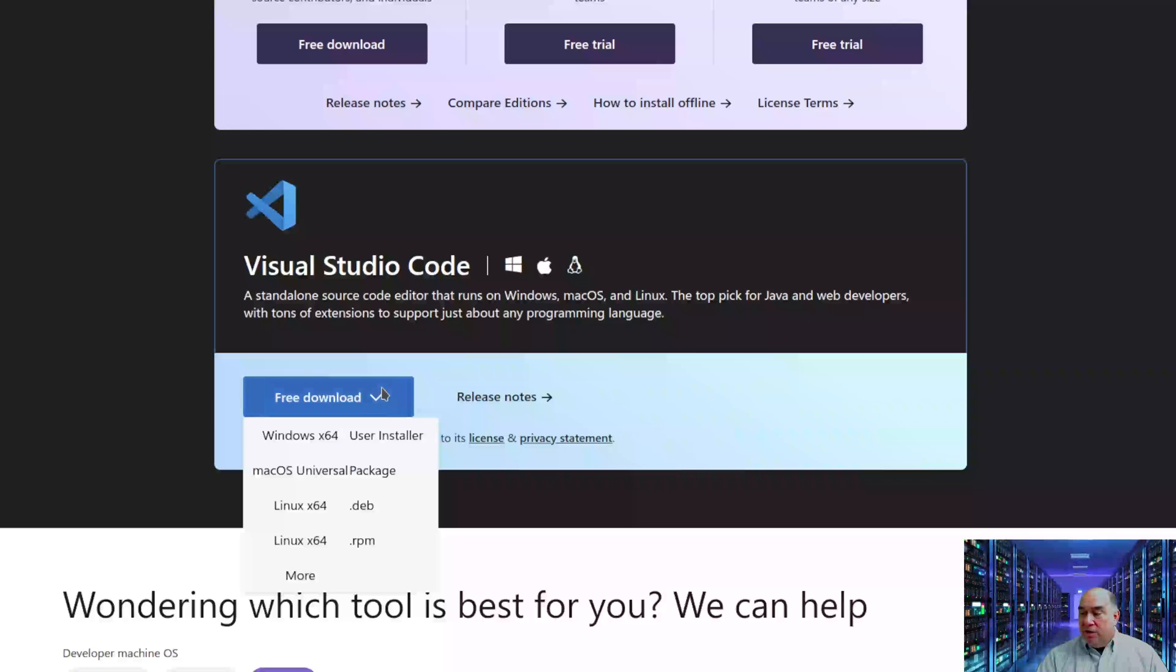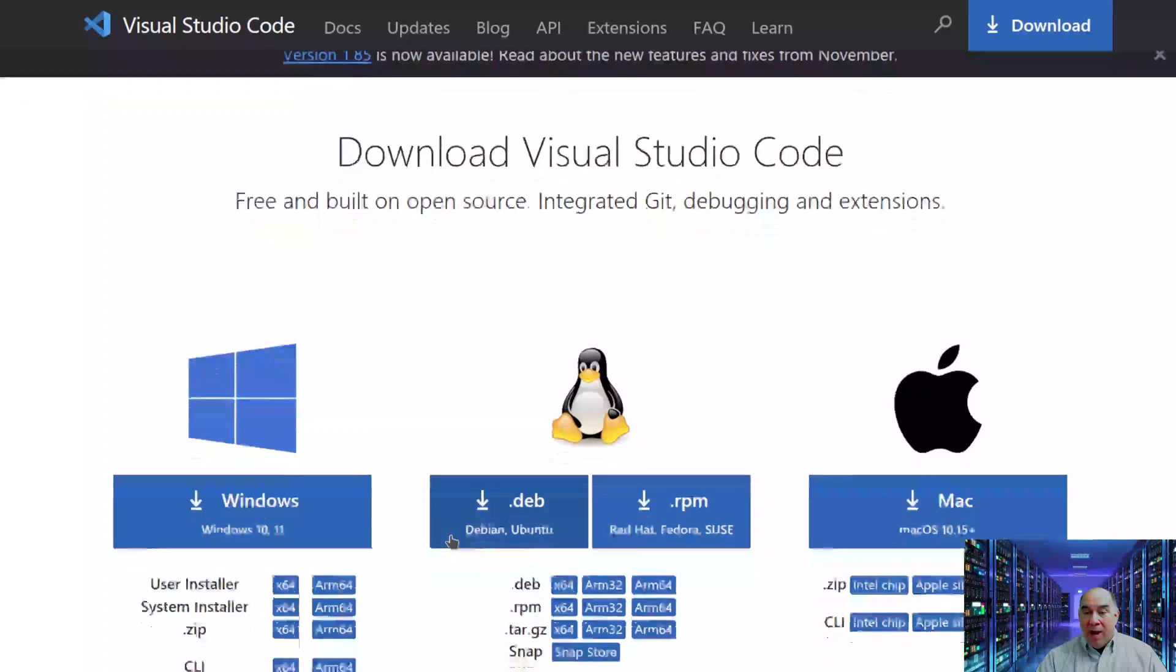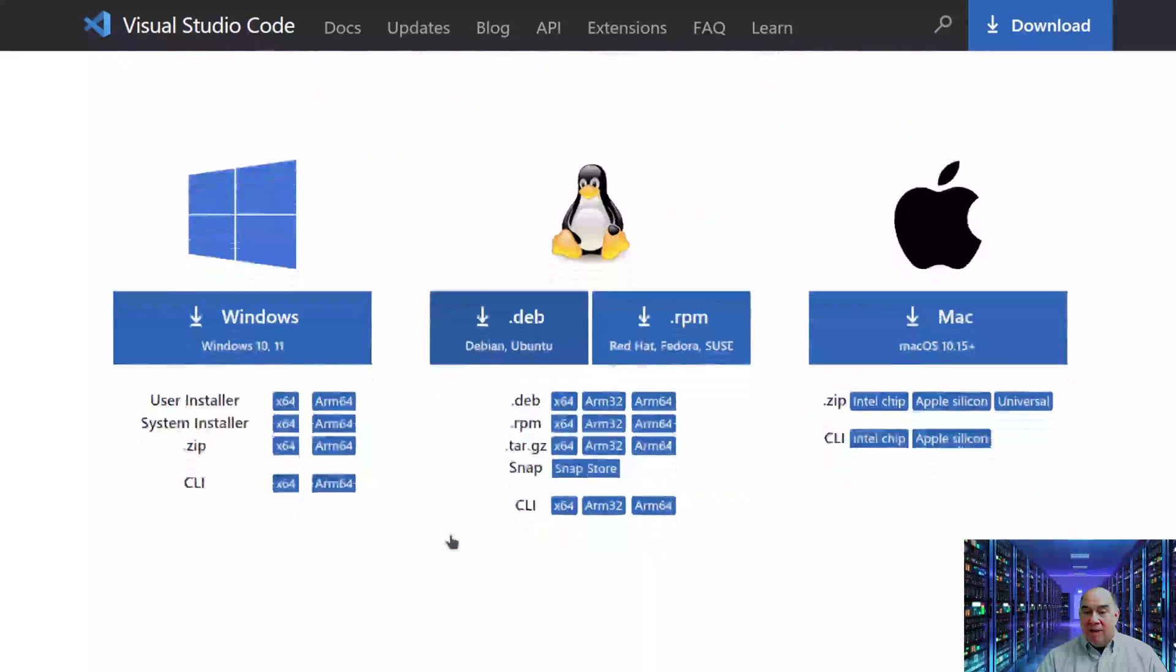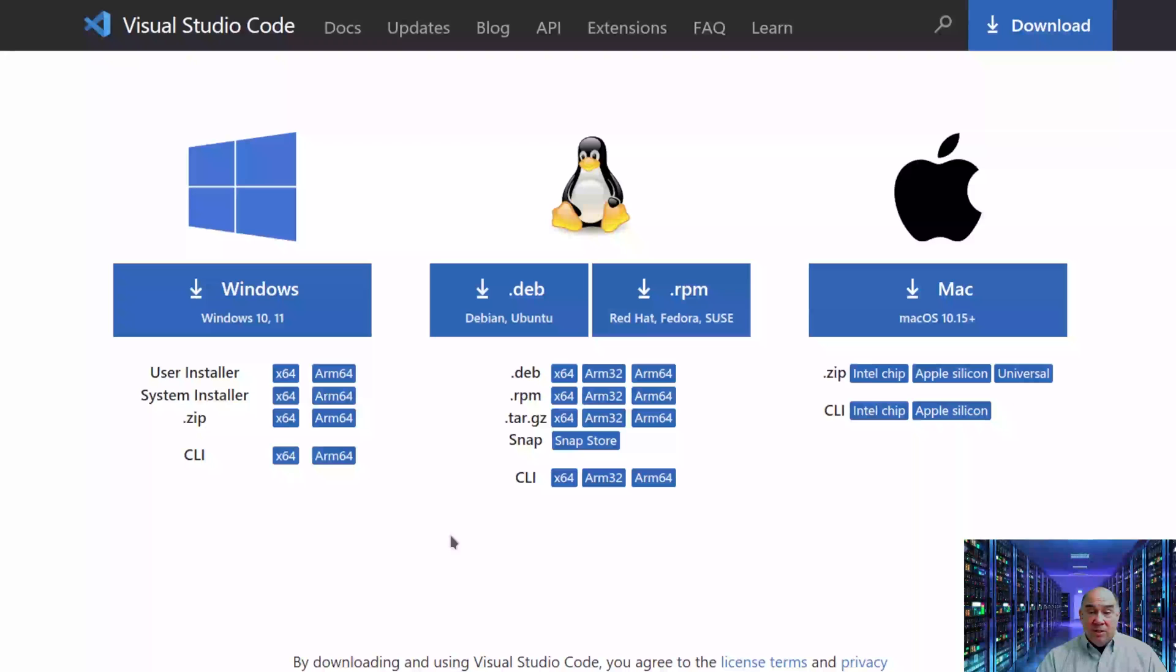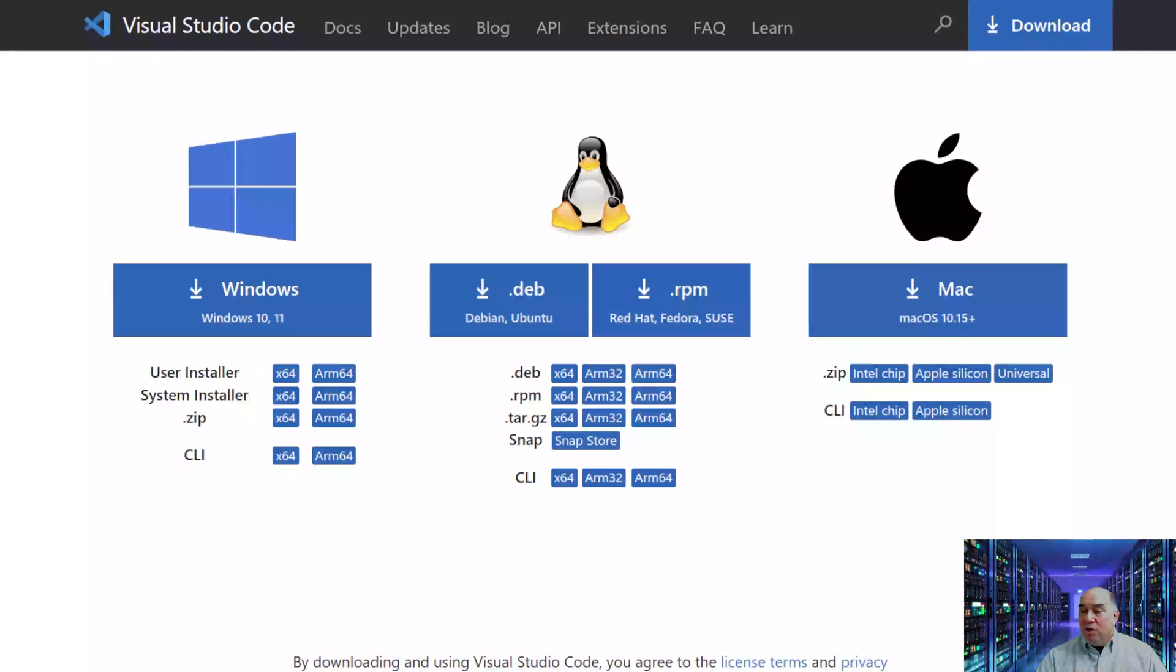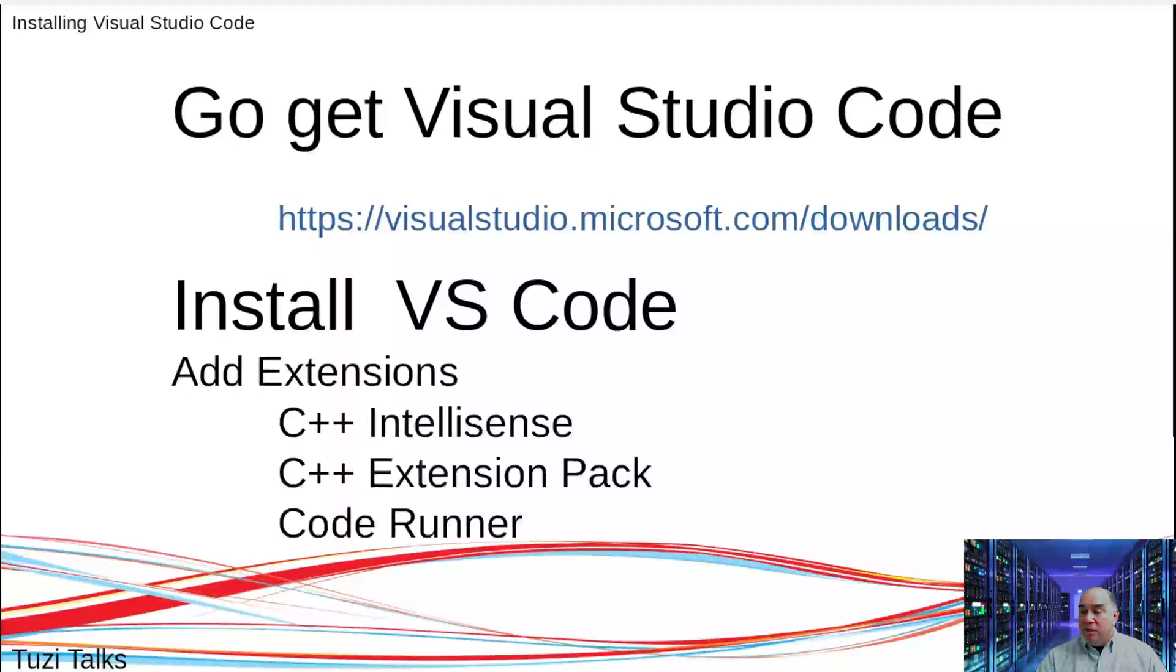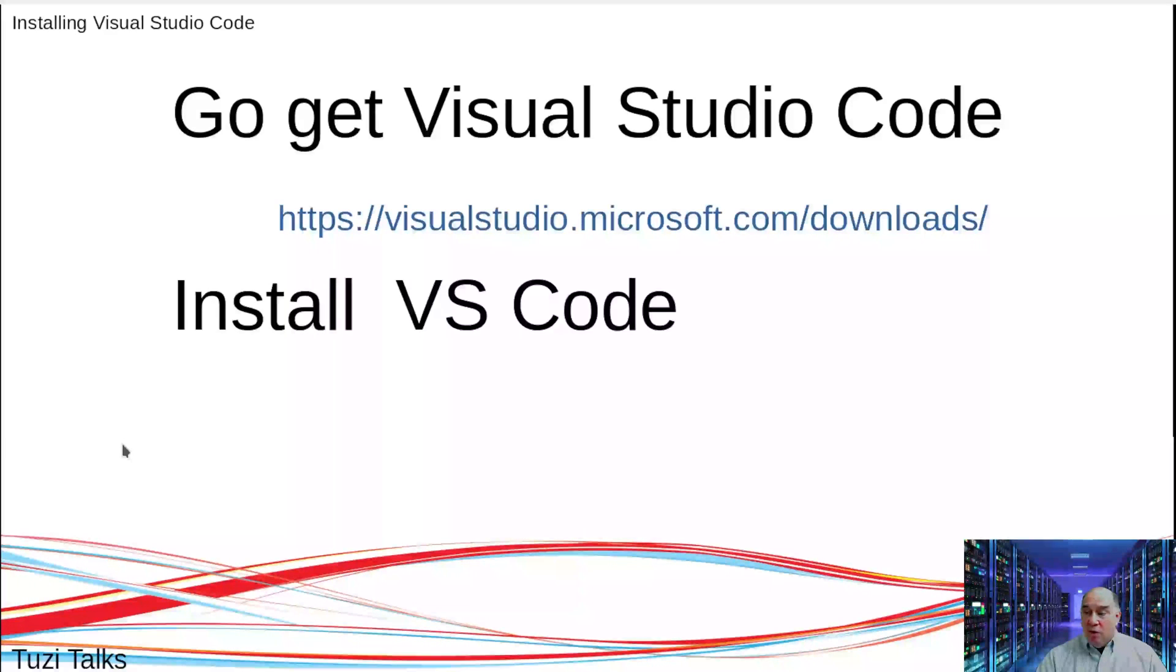Pick the operating system you use and download that version of Visual Studio Code. There's even a More button with additional options. After downloading, install it, and then you should be ready to open it up and run it.